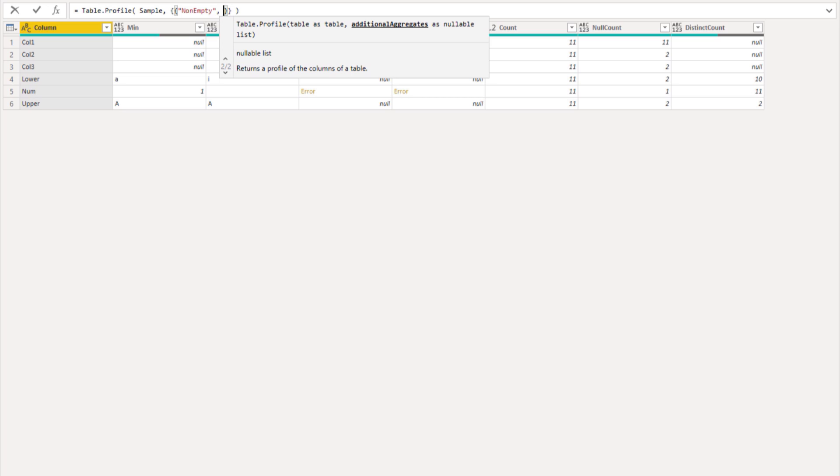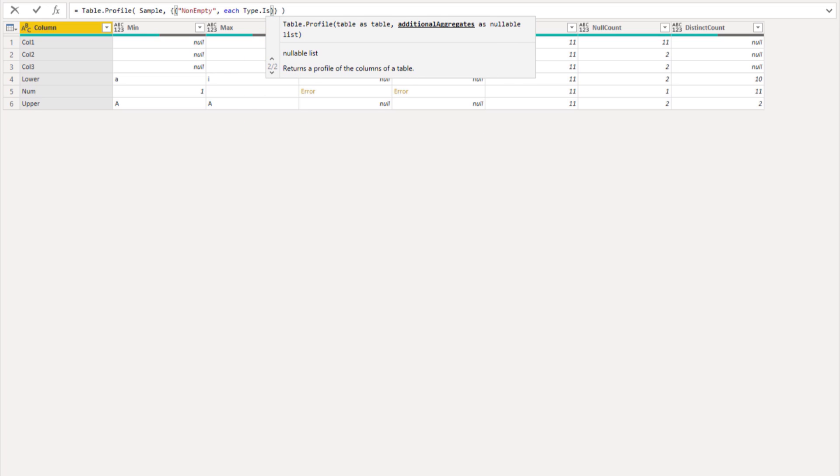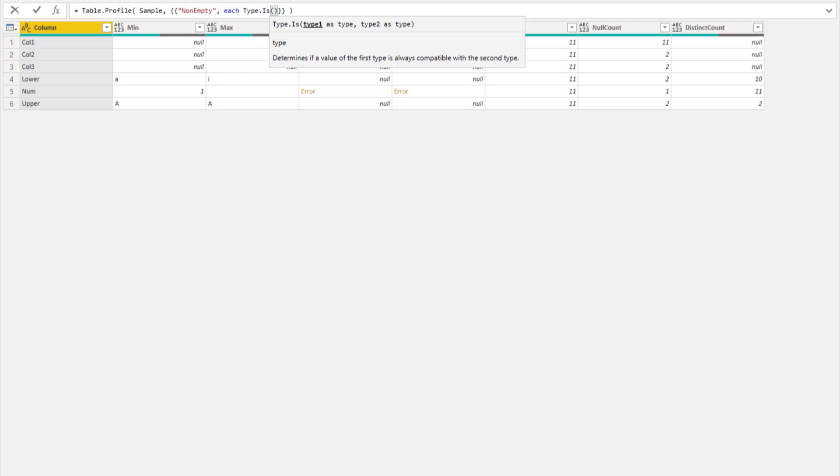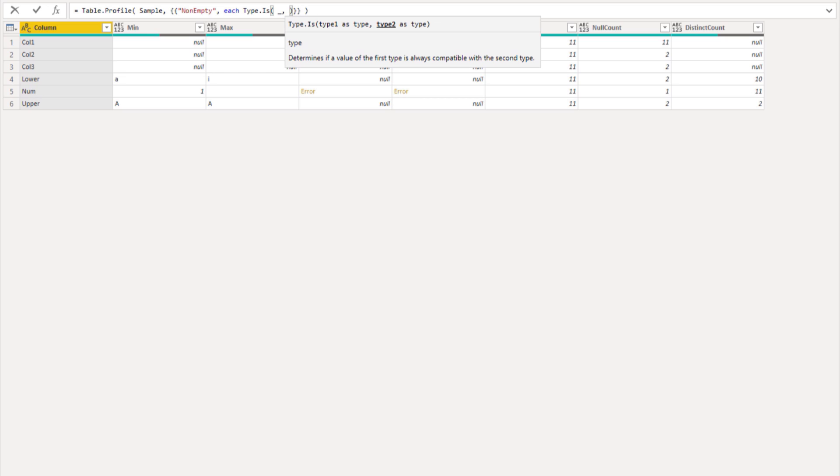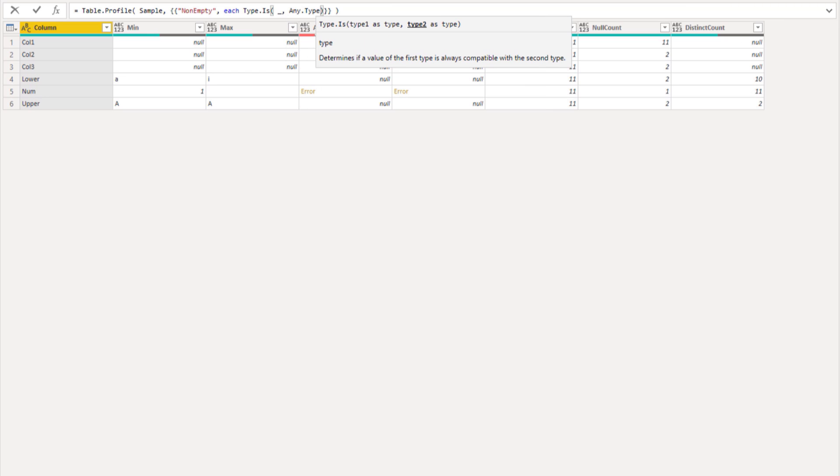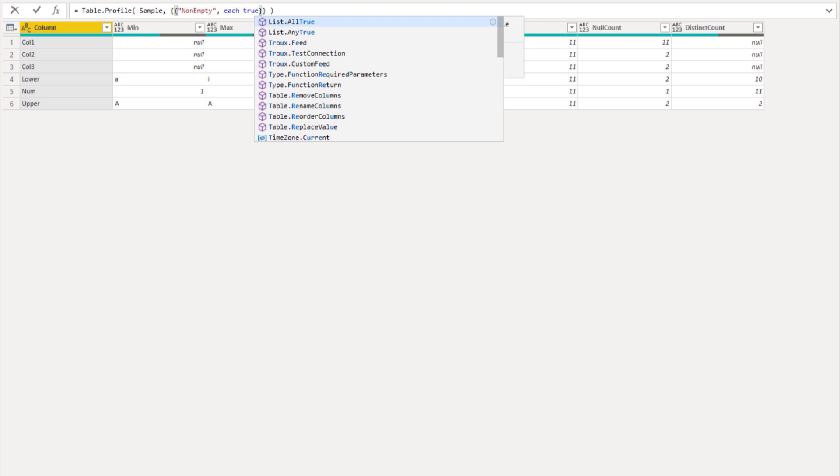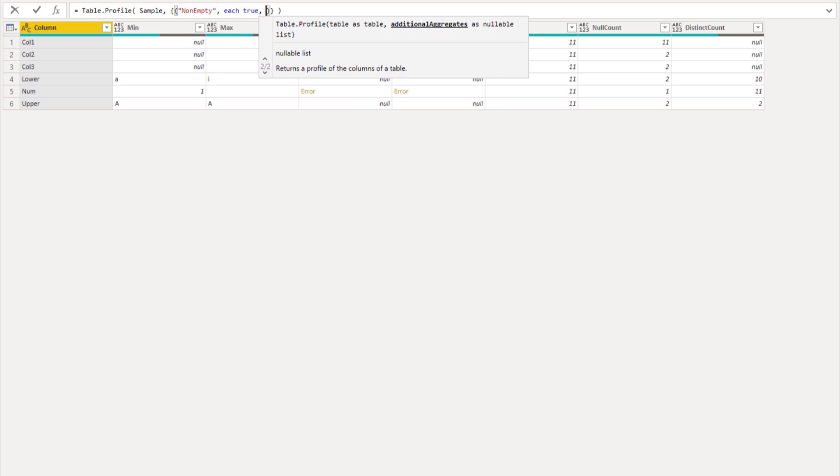Then there's a type check function to select the rows from the table. Here we could say each type is, opening parentheses underscore to access each item from our column, any type, because we want to consider all of the data types in each of the columns. Now instead of each type is underscore any type, I could also say each true and that will have the same result. Let's do that. Each true, comma.